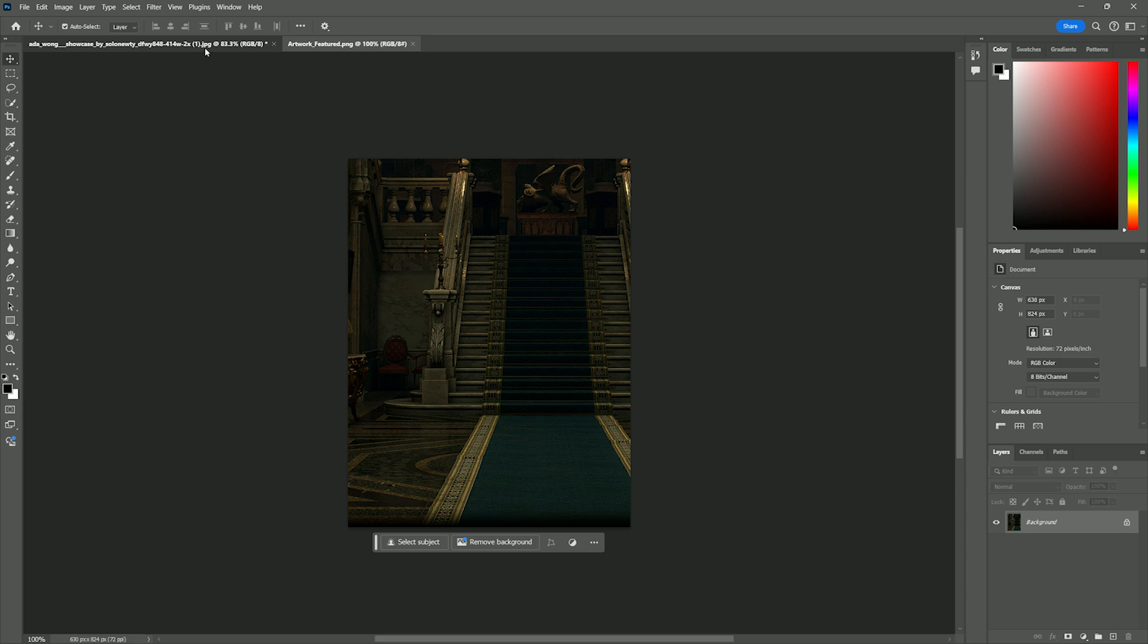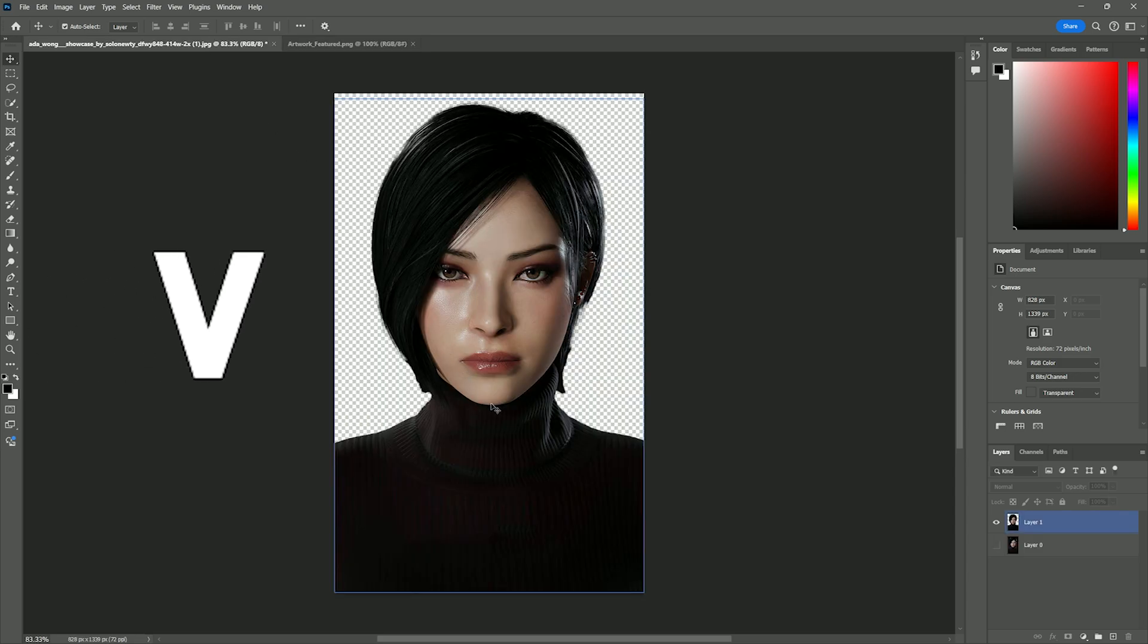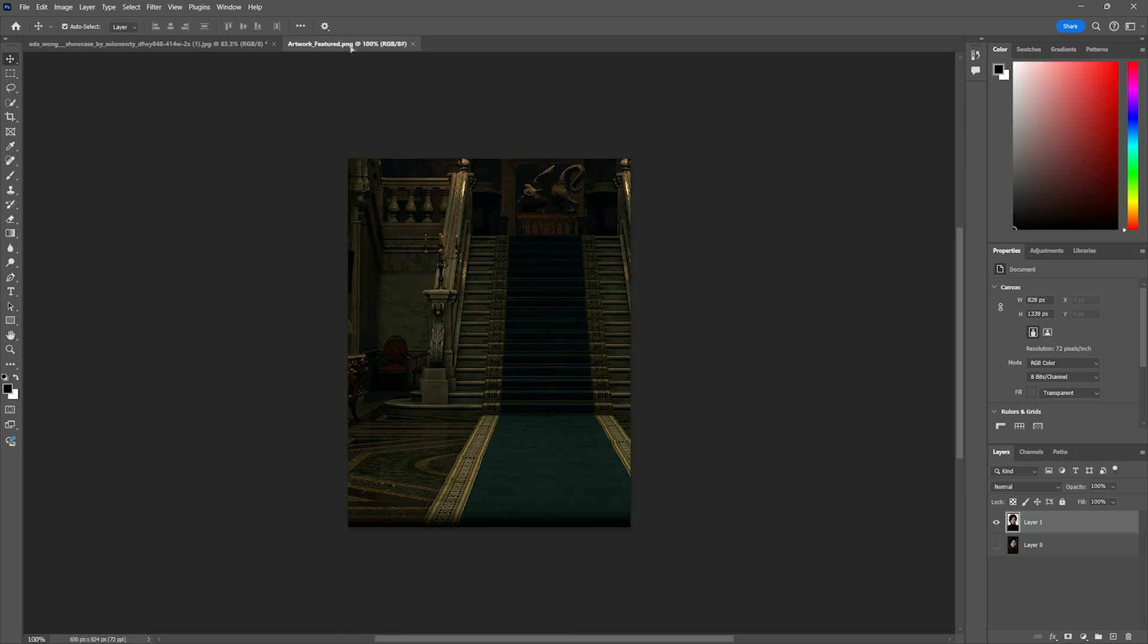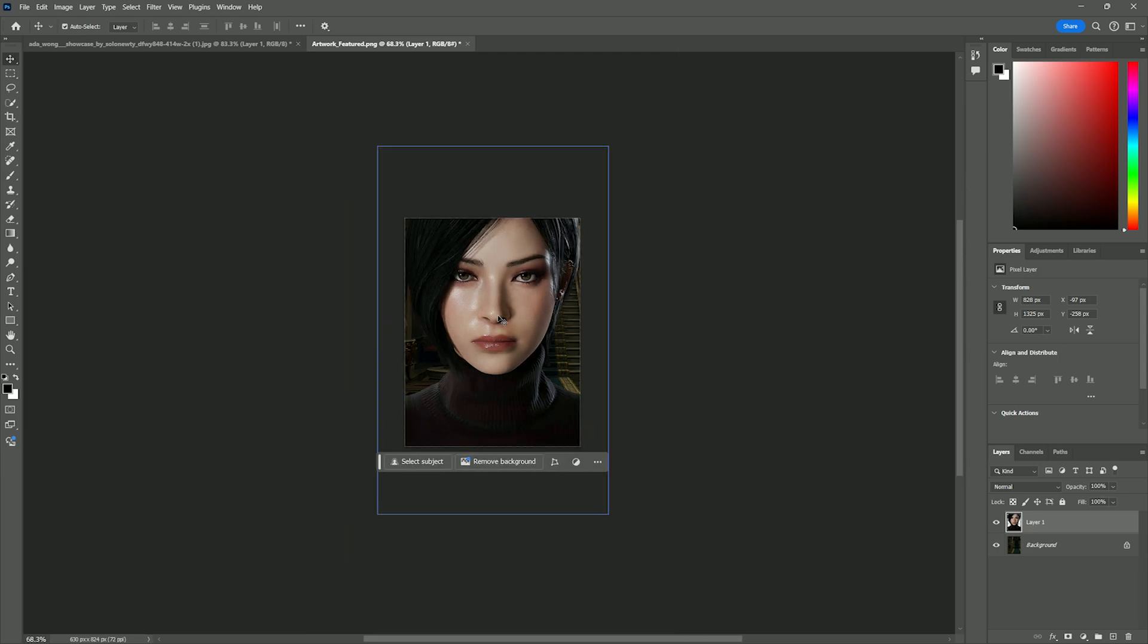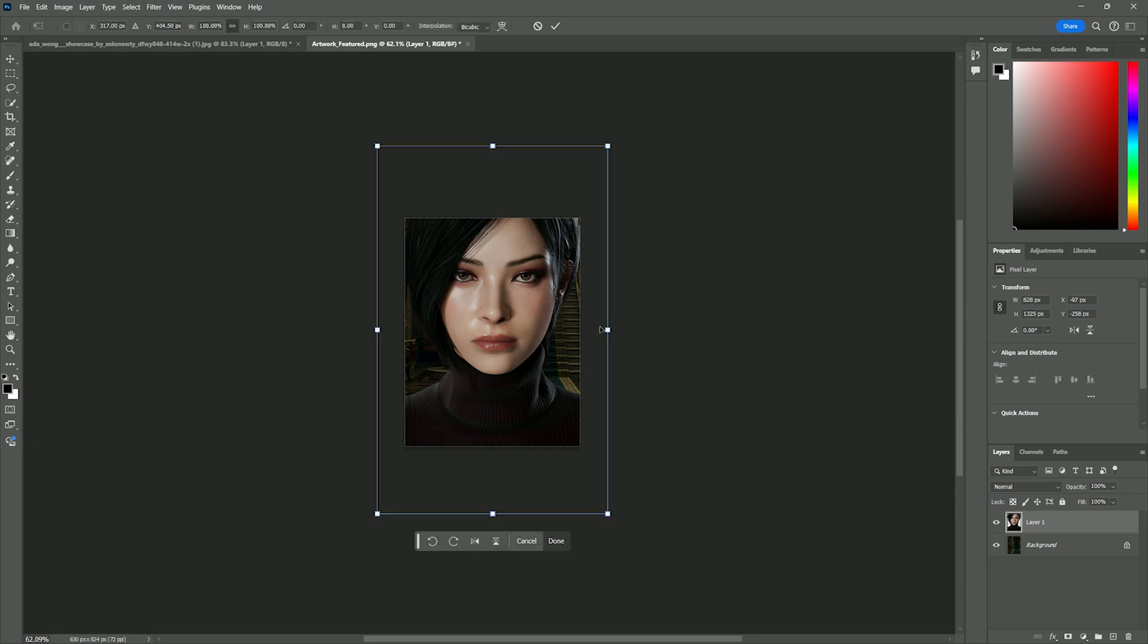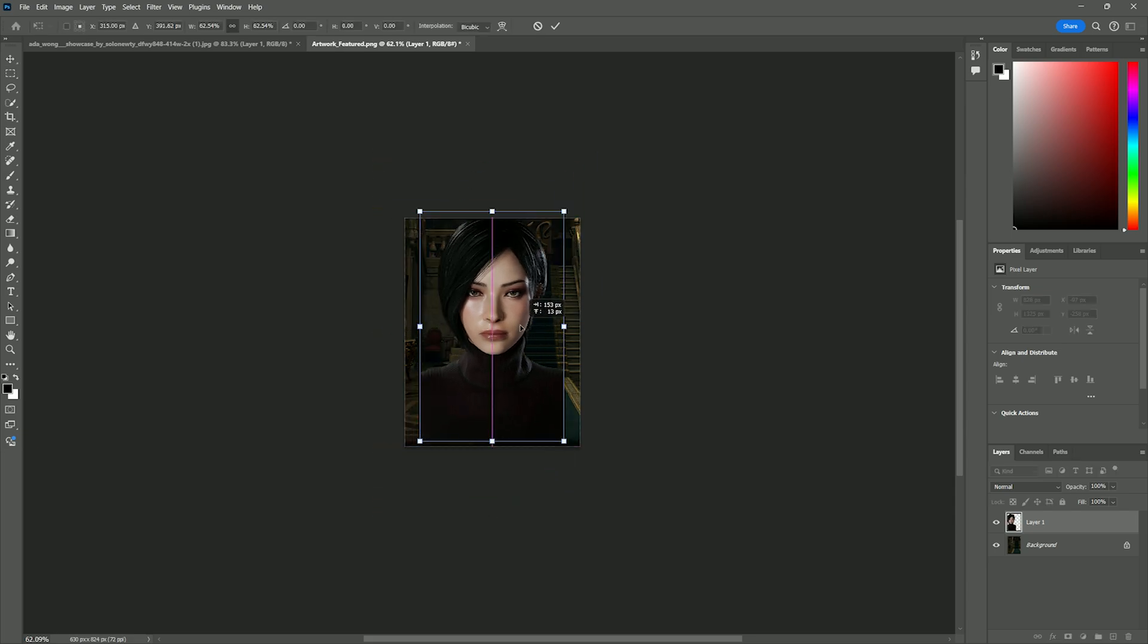But before anything, you want to head back to your model. Then press V on your keyboard. Then just click and drag your model back into your background tab. Now all you got to do is get it to fit your background by pressing Control+T. And you can zoom out by holding Alt on your keyboard and scrolling down on your mouse.